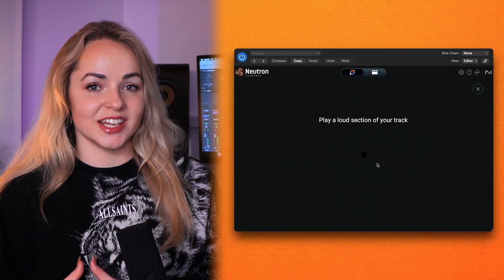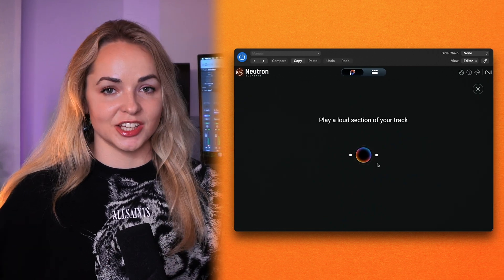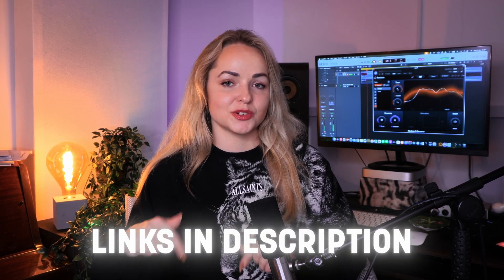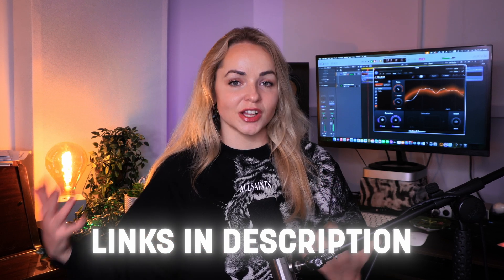Neutron, iZotope's intelligent mixing tool, has had some exciting new updates. Whether you're a long-term Neutron Elements user or new to this plugin, let me show you how easy it is to give your tracks that polish and shine you're looking for with straightforward and easy-to-use tools in Neutron 5 Elements. You can grab your free trial for the new updated Neutron 5 Elements via the link in the description box below so you can follow along with this video.